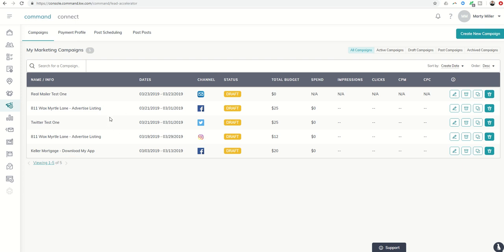Another use case scenario might be if you have a partner, you're going to pay for the first ad for $25 for the first 10 days, and maybe the partner is going to pay for the second 10 days, and yet in order to keep things clean, you wanted separate invoices. So you could do that and then just duplicate it again.